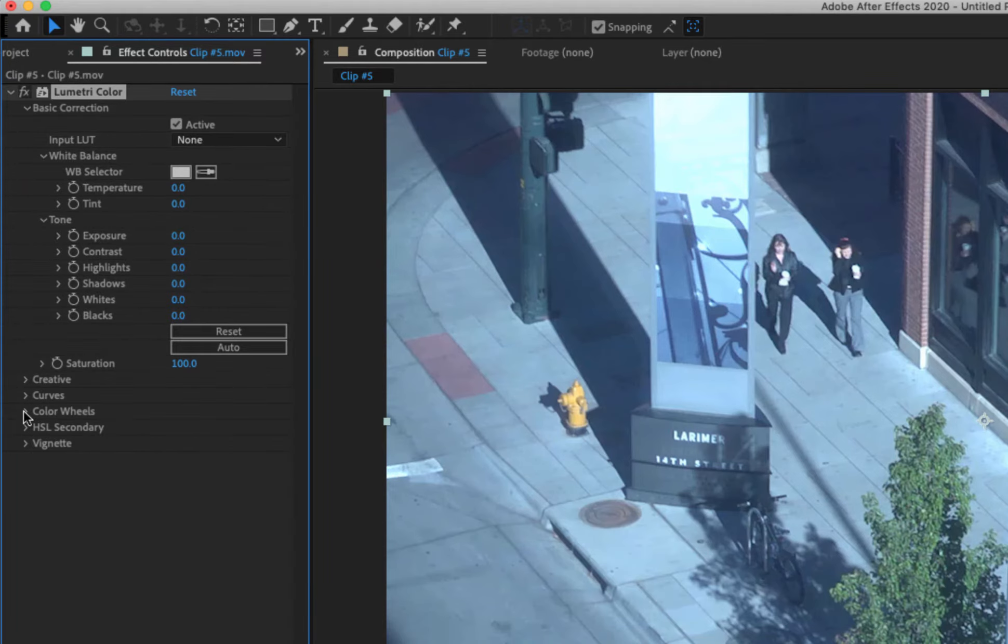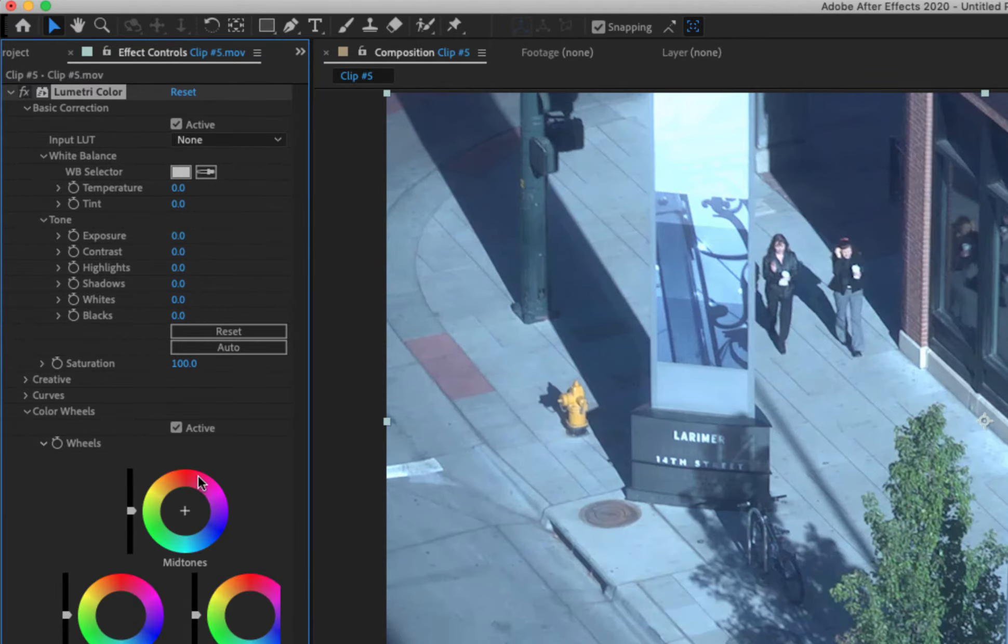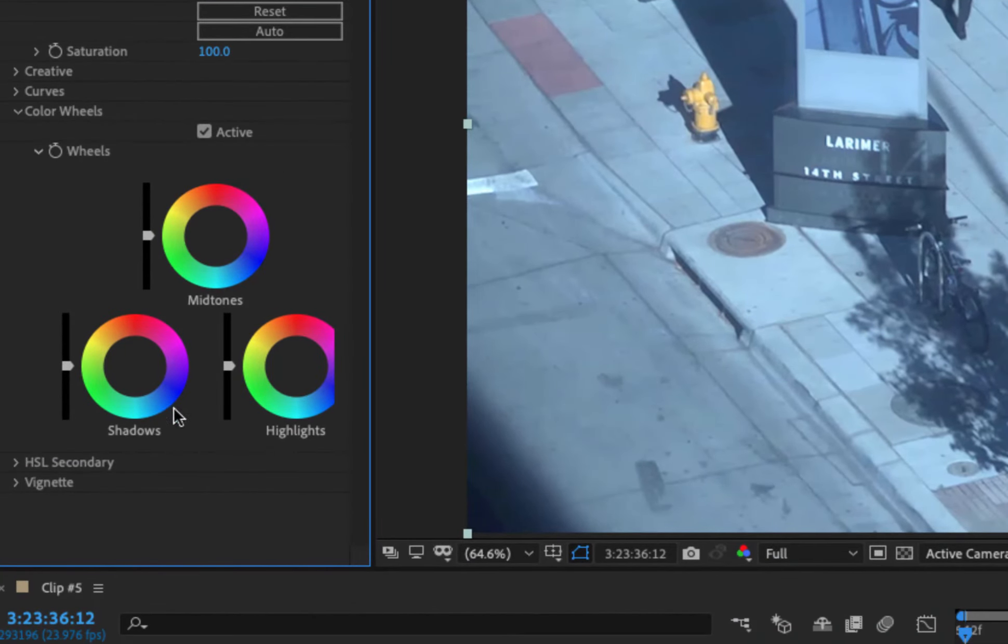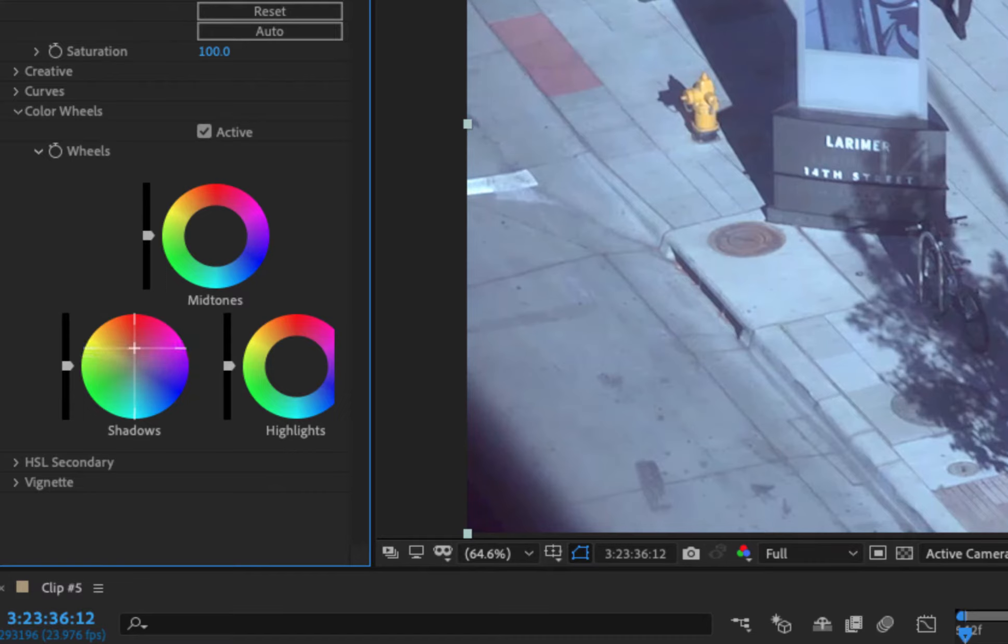Color wheels, so you can, in the shadows, in the dark areas, you can change the colors of the dark areas. This takes a little bit more experience of knowing what you're doing here.